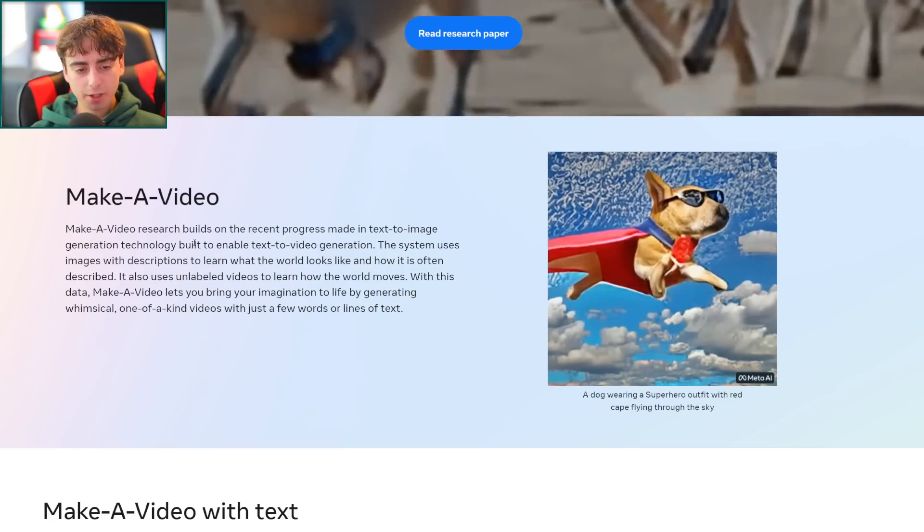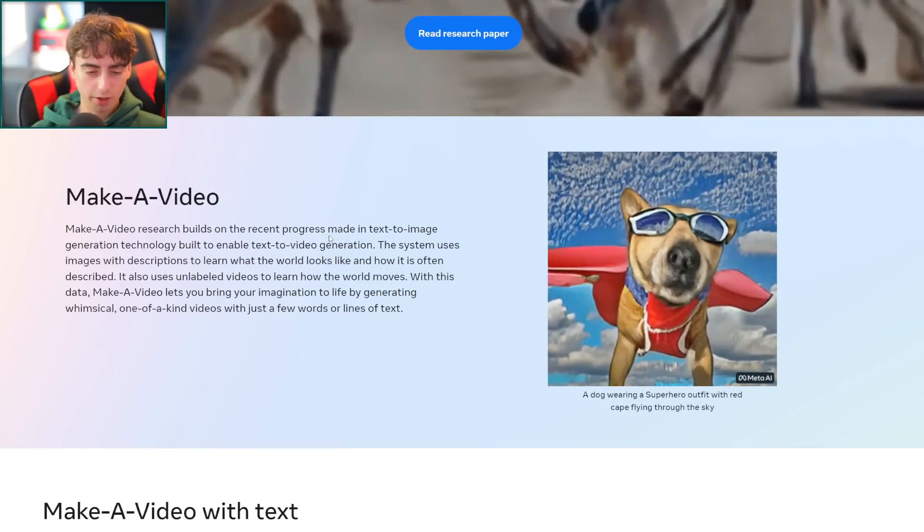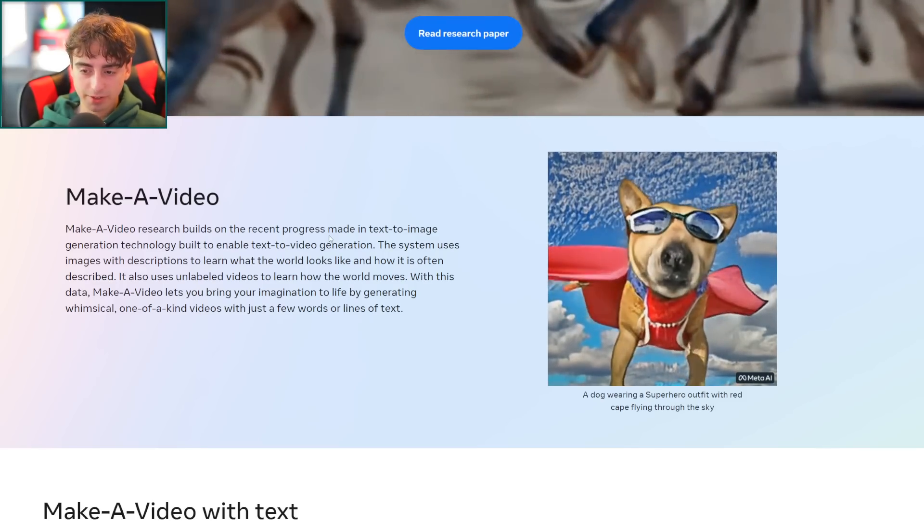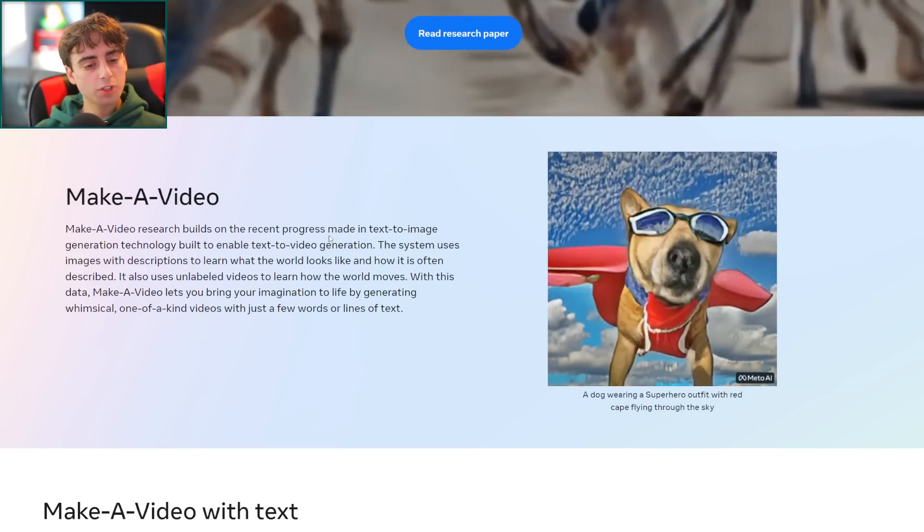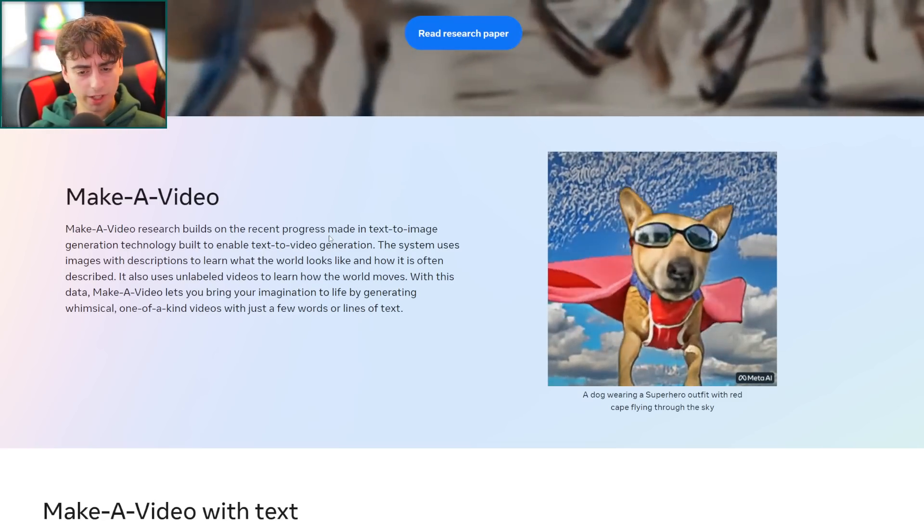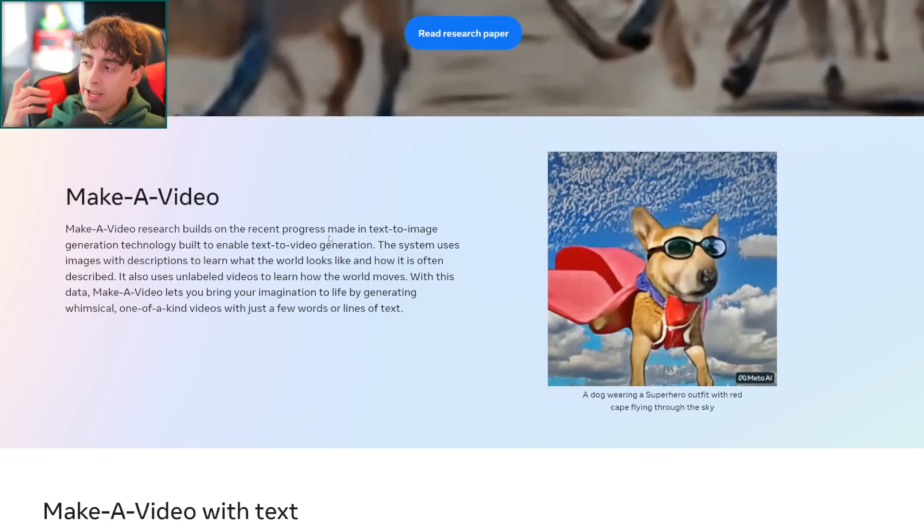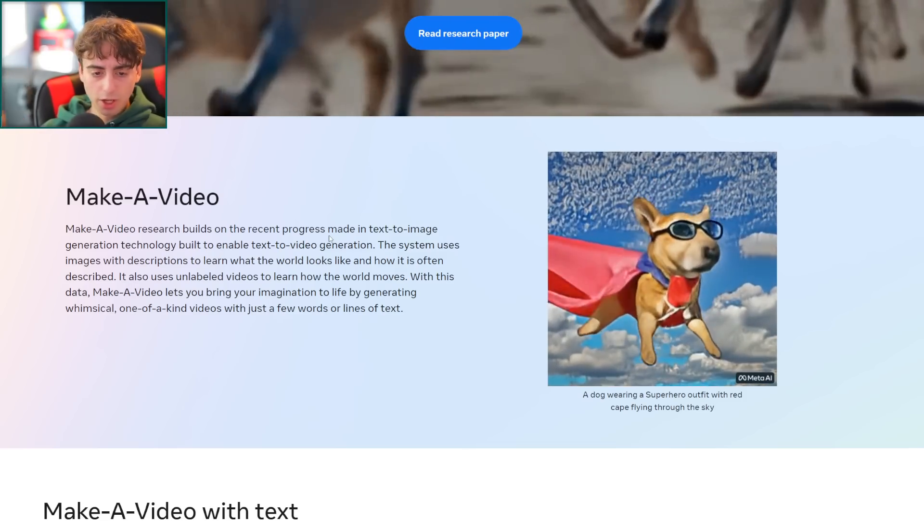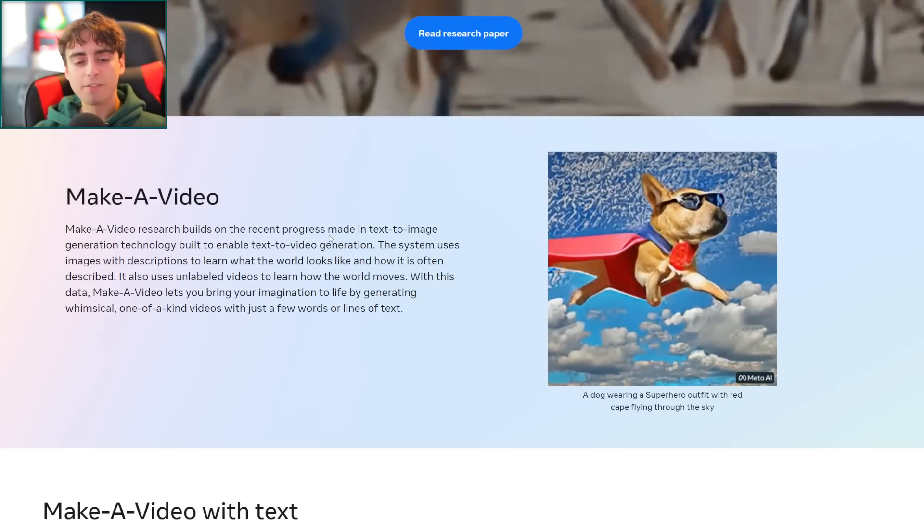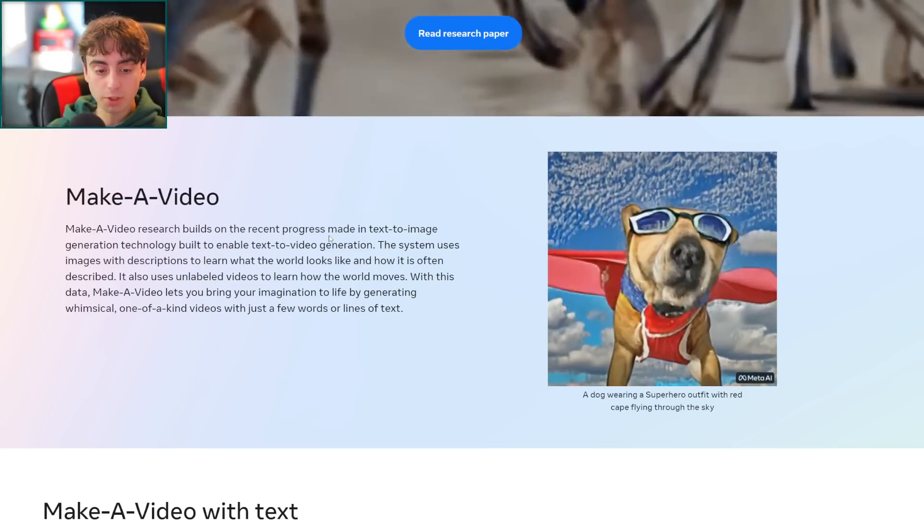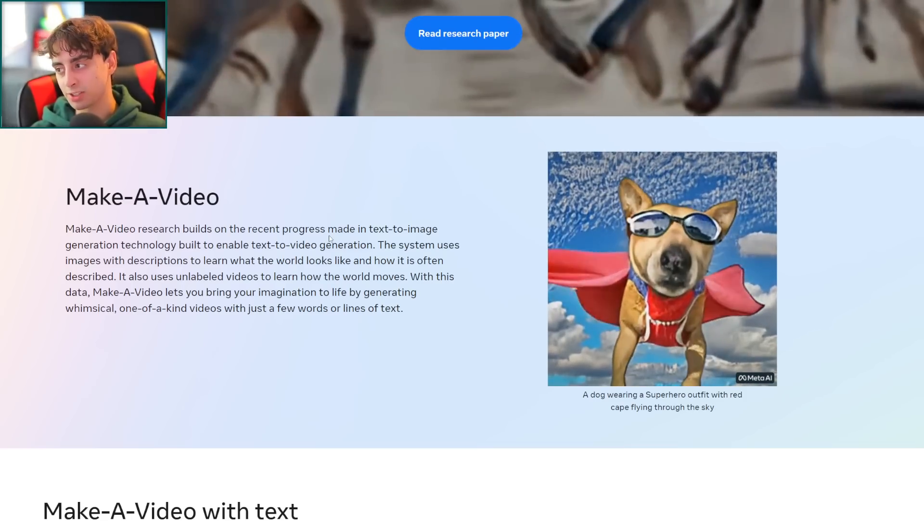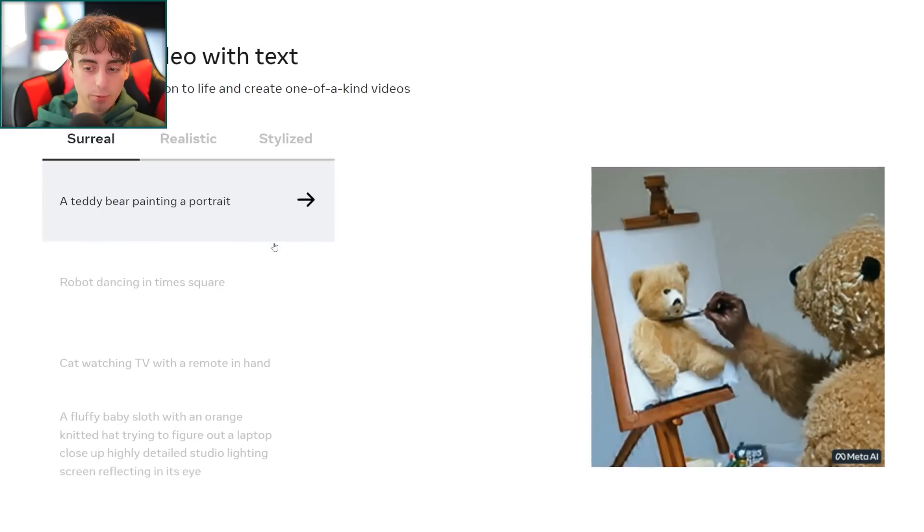Now we actually do have access to a form of text-to-video, although it's not nearly as good as what we're talking about today. This is Cog Video, you can use it on replicate.com. It's open-source software here on GitHub and you can see they have a ton of examples here. This Cog Video is not nearly as complex as what we're looking at but it is definitely worth a mention.